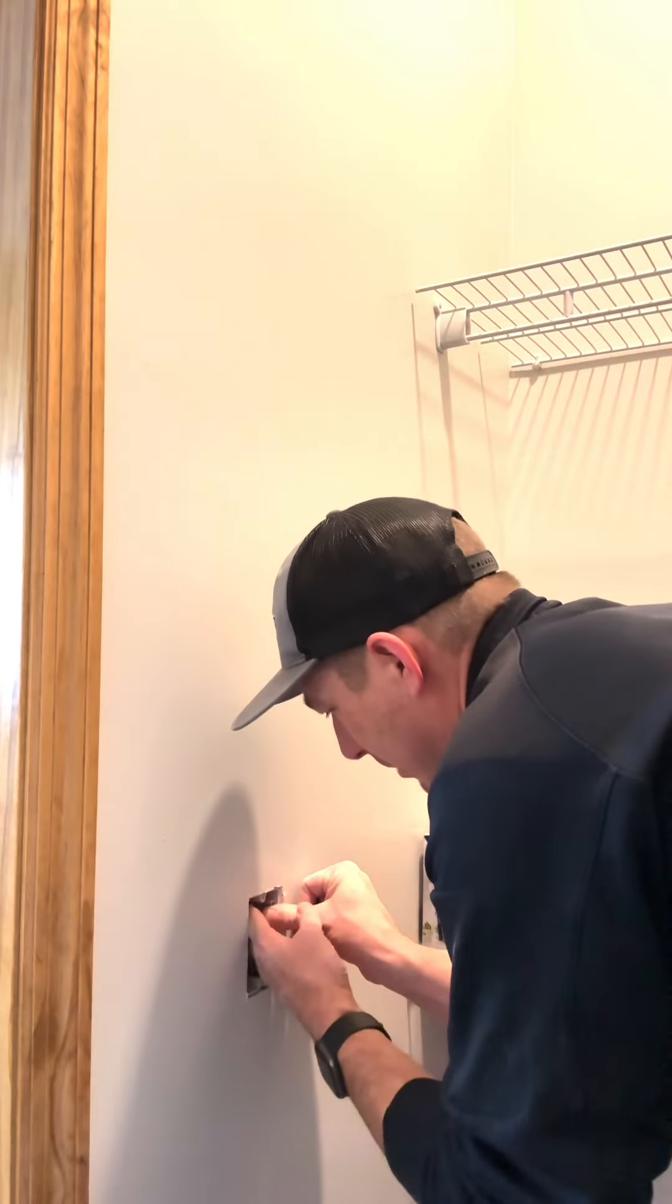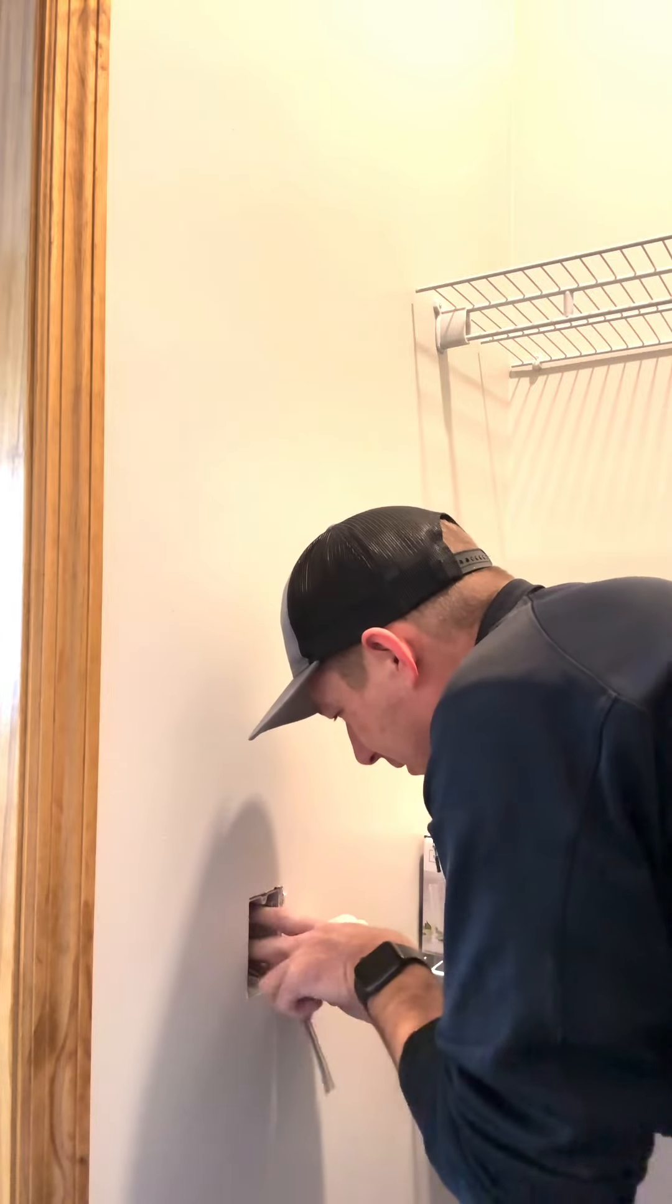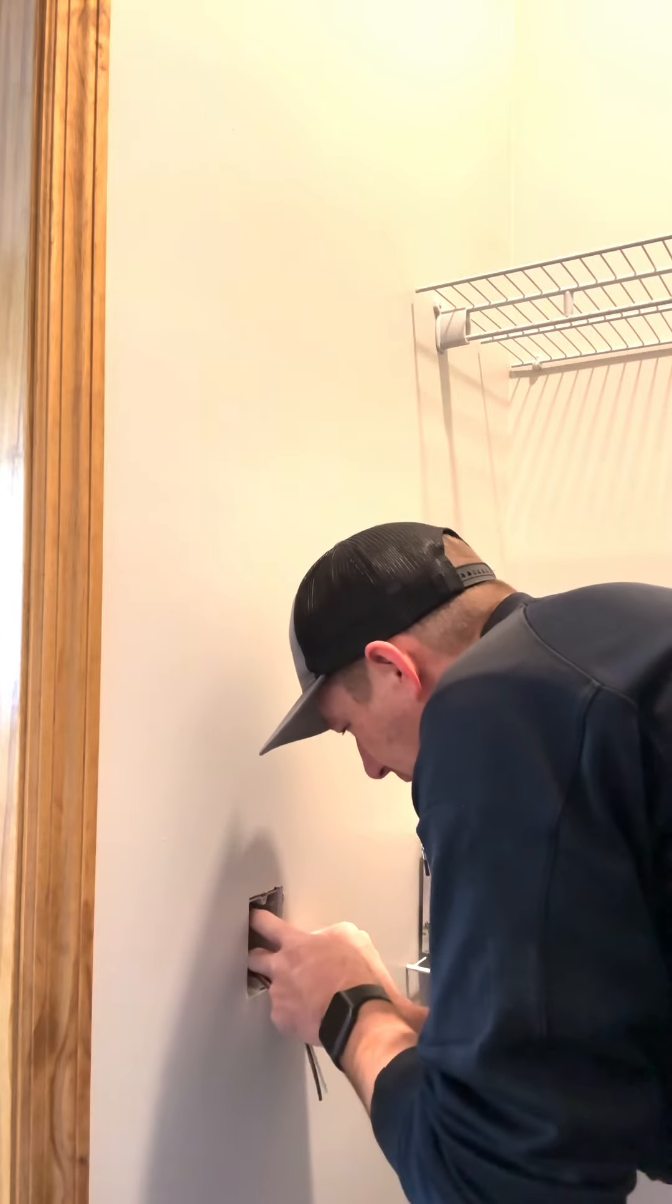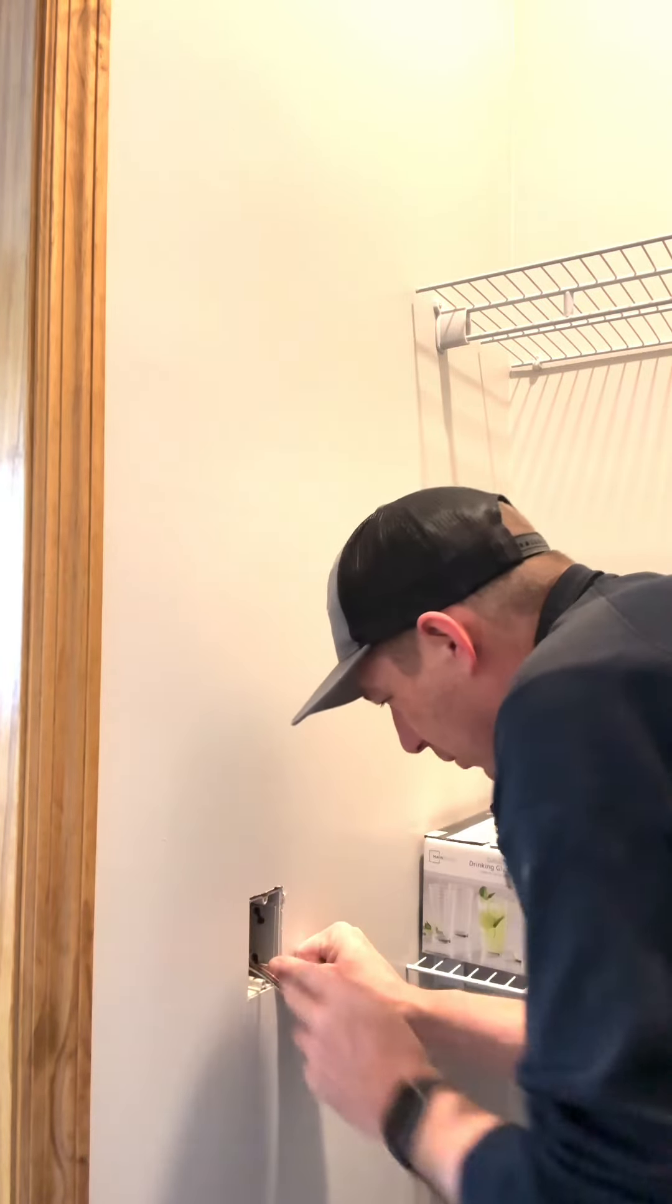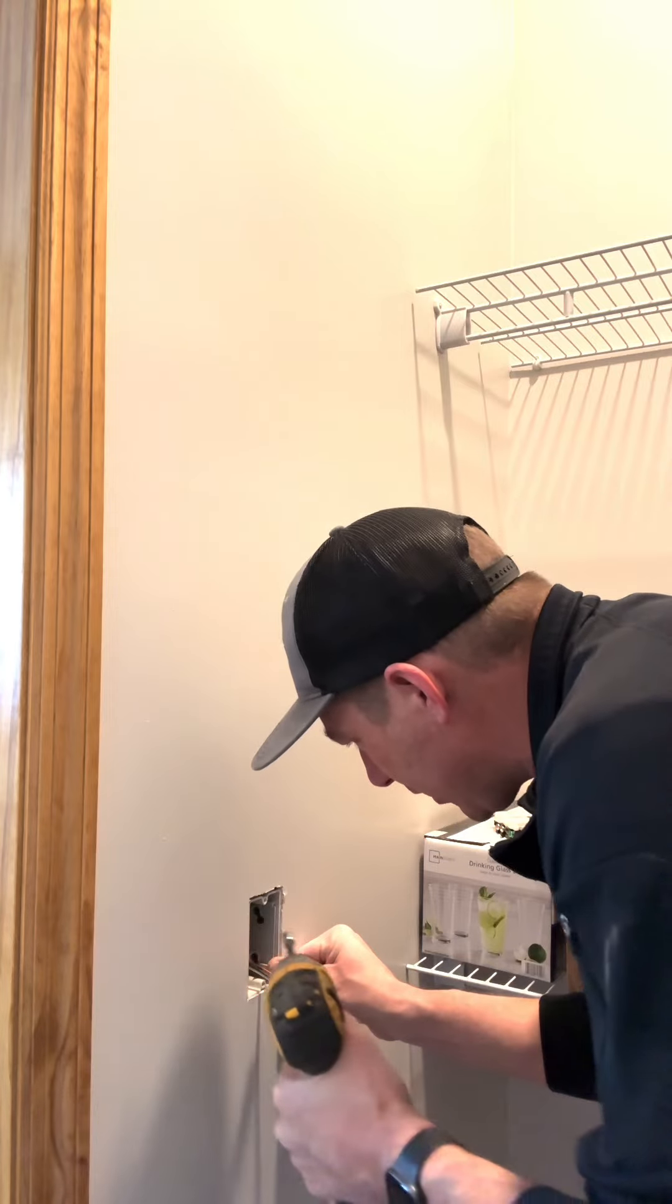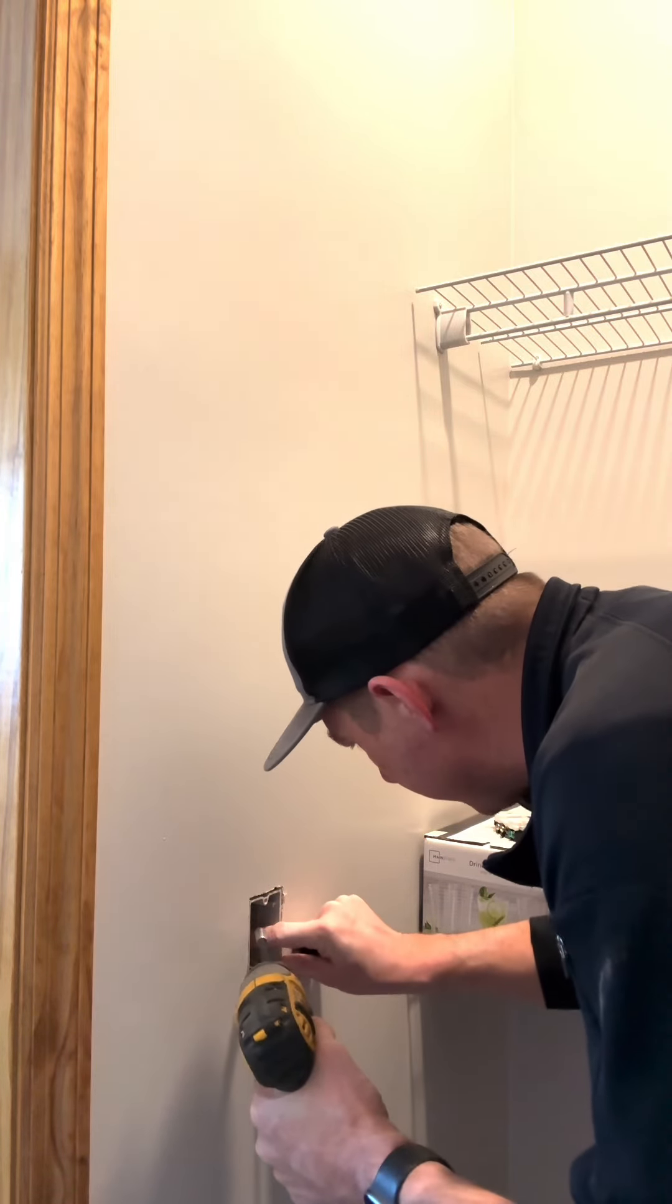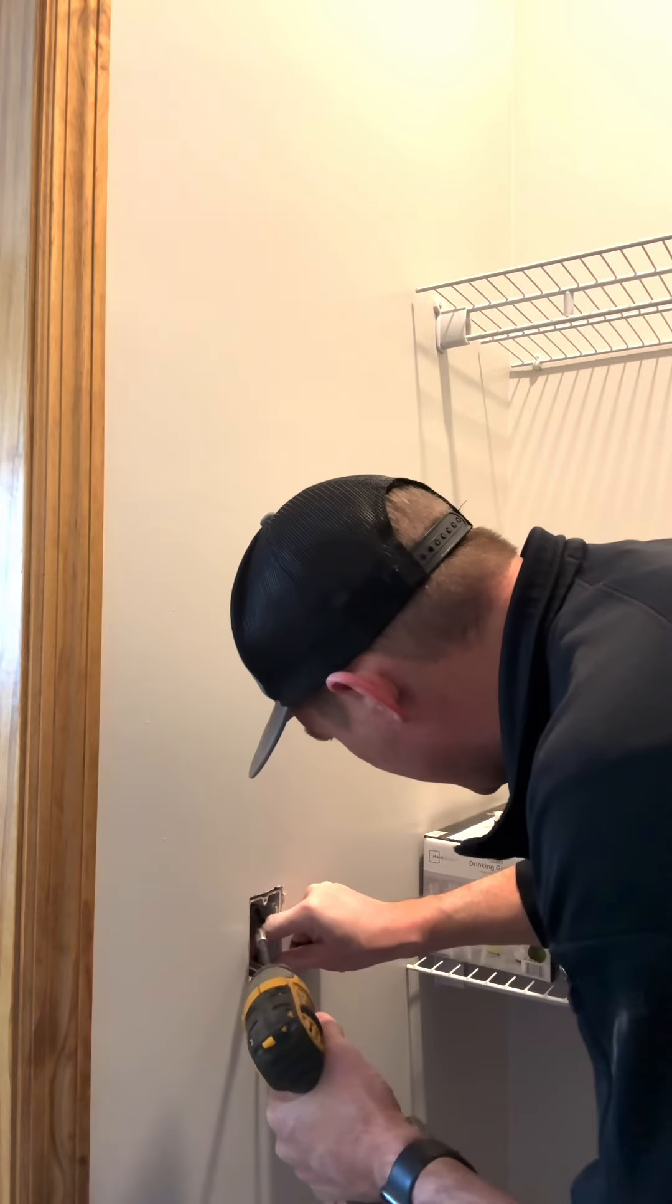I like to have this box recessed just a little bit. Don't try to get it flush, it usually doesn't work out well for you. Just going to line these screws up on this stud.